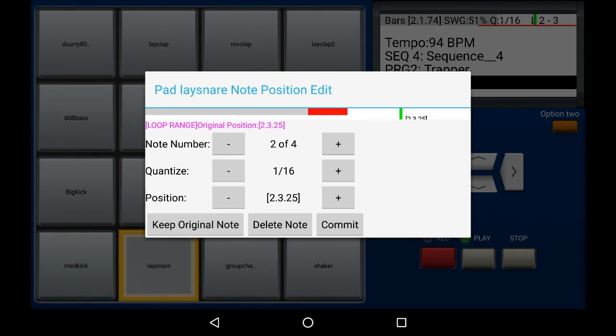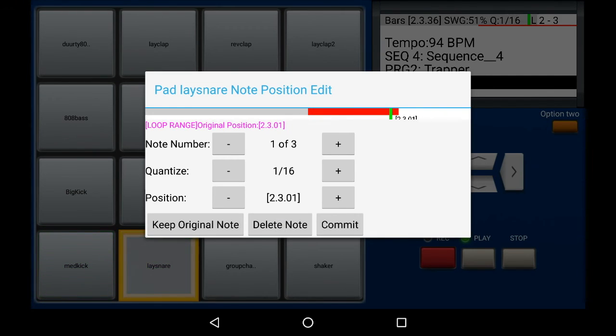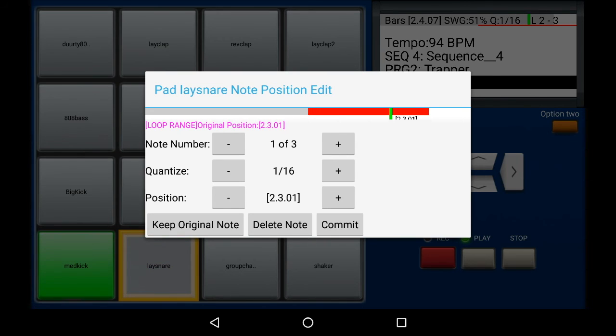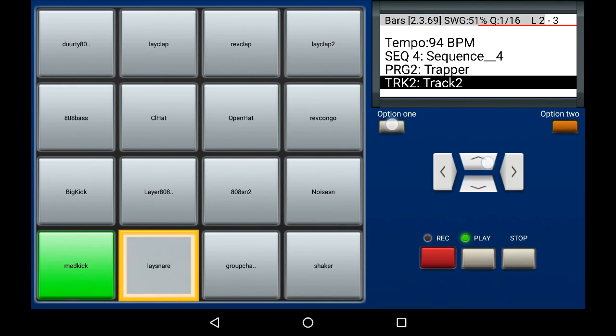Okay, I've highlighted the second note because I'm going to delete it. So I'm on note number two, and now I'm going to press the delete note button. And there it's gone. So that's just deleted the second note within that loop. And now I'm going to turn off the loop to hear the full sequence.